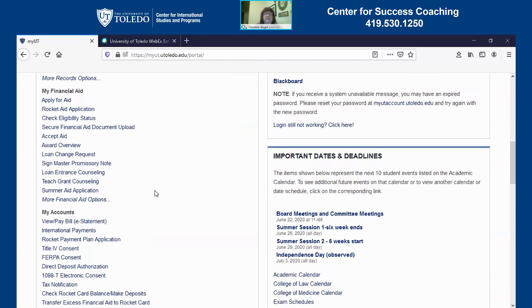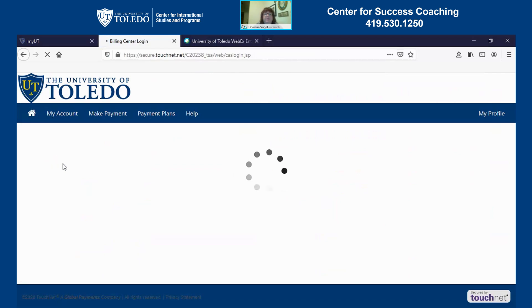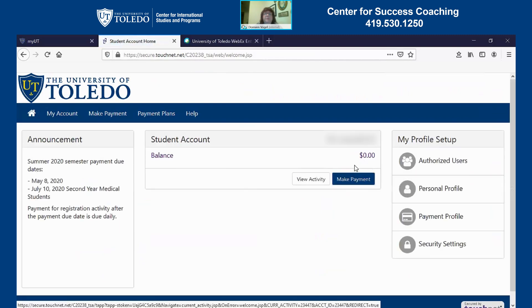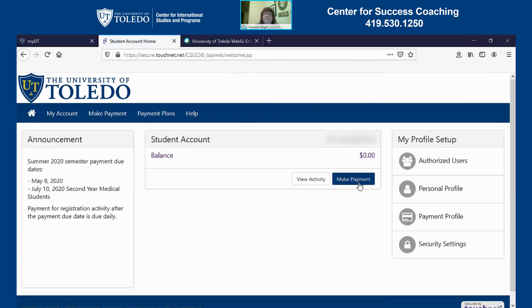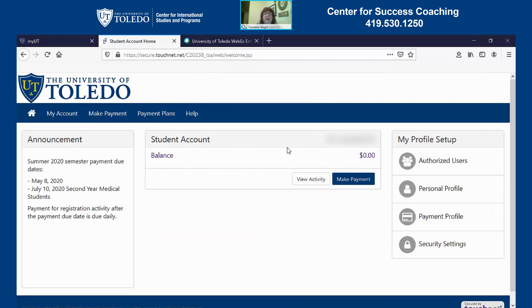If you scroll down a little bit on the left hand side to My Accounts, this is where you can view and pay your bill. If you click on that, it's going to take you directly to your statement. This would be where you can make a payment, and you can also set up a payment plan at the top. This is an important place to keep an eye on — make sure that you don't have a balance that may prevent you from either registering or requesting a transcript in the future.